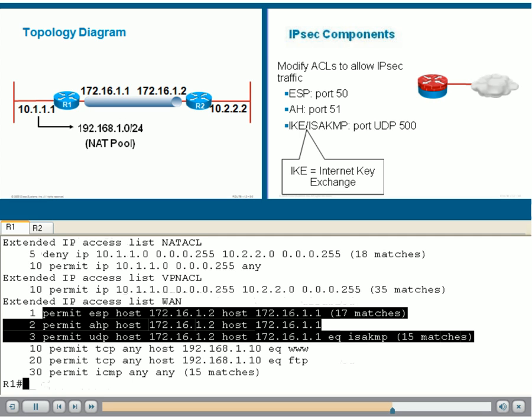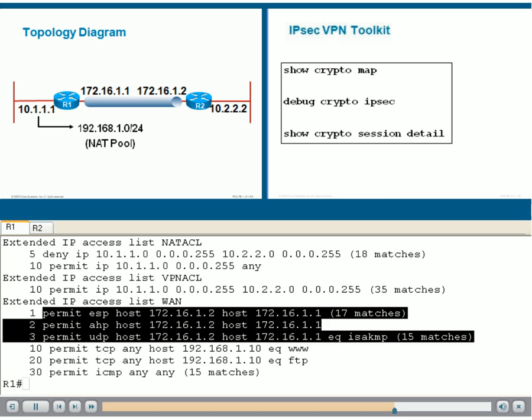Look at the matches as well, proving that some IPsec traffic has matched this ACL. It looks like we are fine allowing IPsec traffic into R1 to initiate and terminate VPNs.